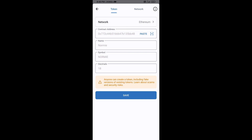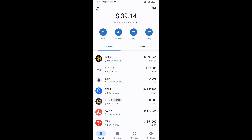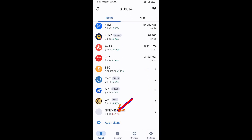Now Normai token is showing. Click Save, then go back to the Trust Wallet home page. The token has been added successfully on Trust Wallet. Thanks for watching.